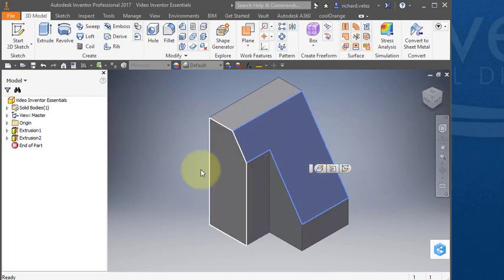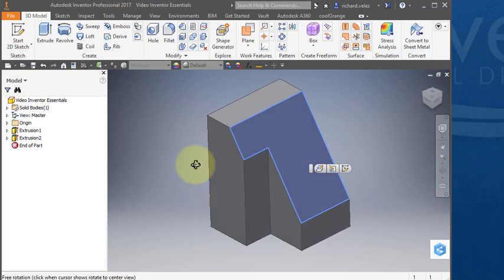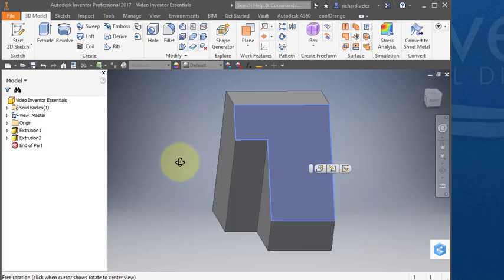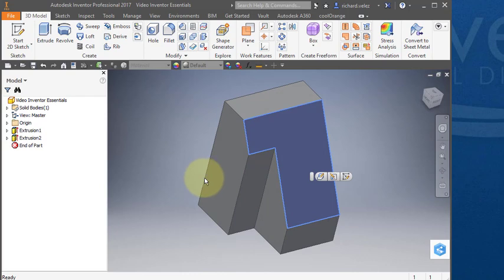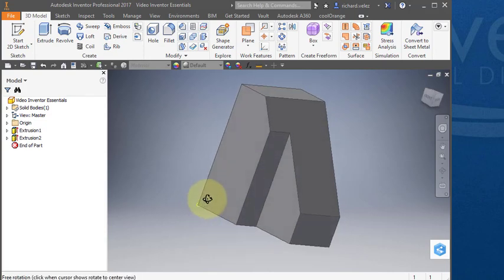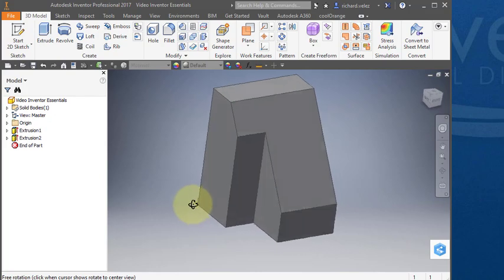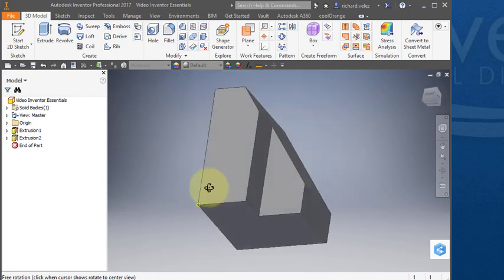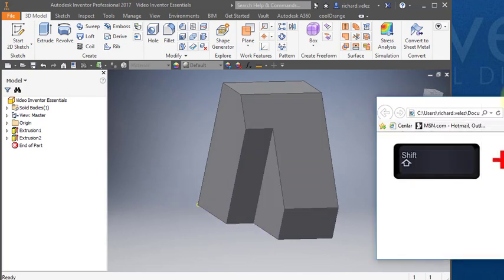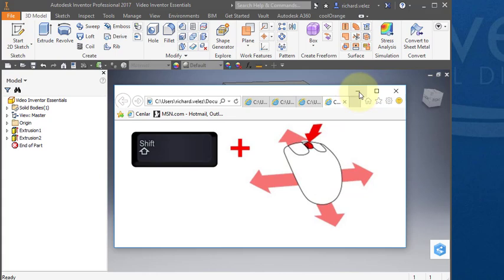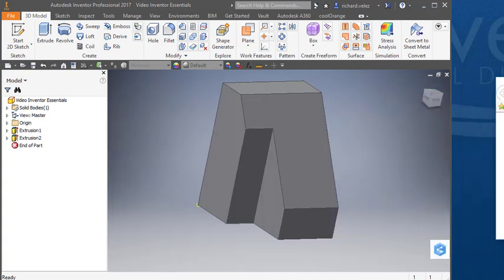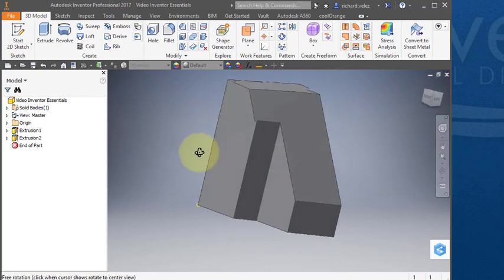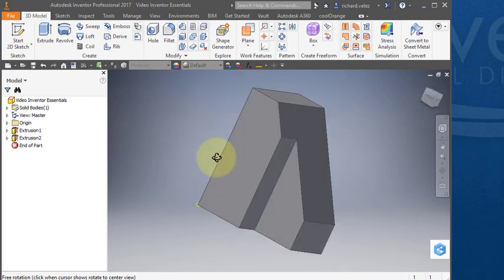If I hold down the shift key and then press on the scroll wheel it'll orbit the part. If I point to a particular point on the part like this corner and then hold the shift key and press the scroll wheel and move my mouse around, I'll orbit around that particular corner. Holding the shift key, pressing the scroll button, and moving your mouse allows you to orbit.